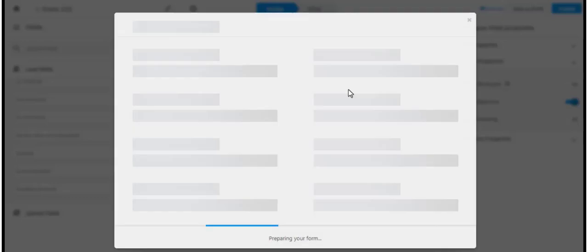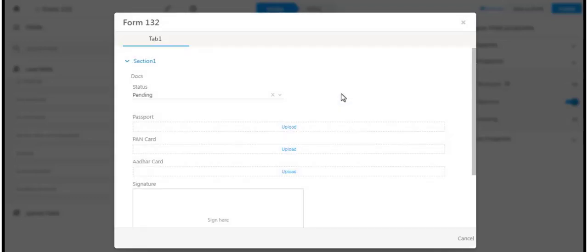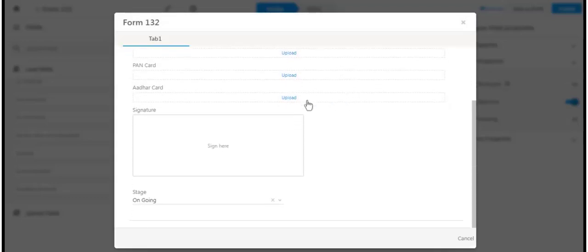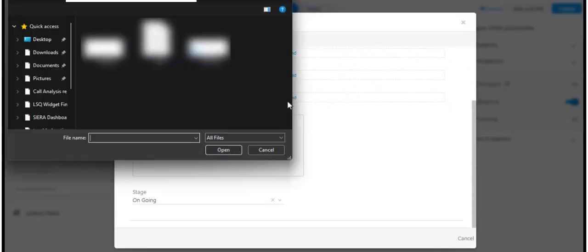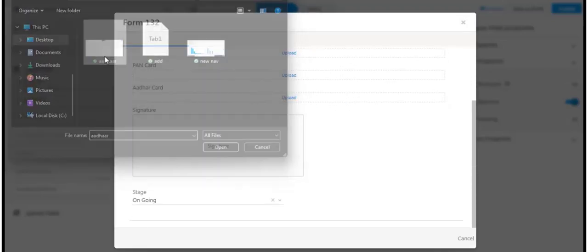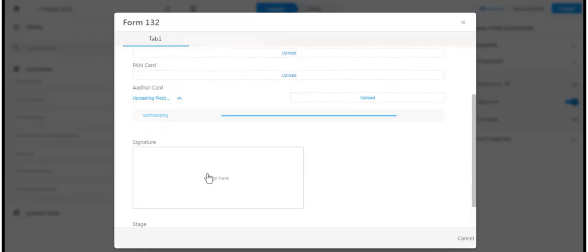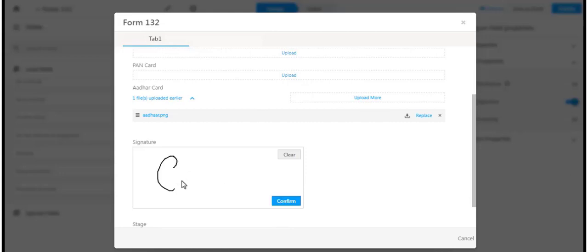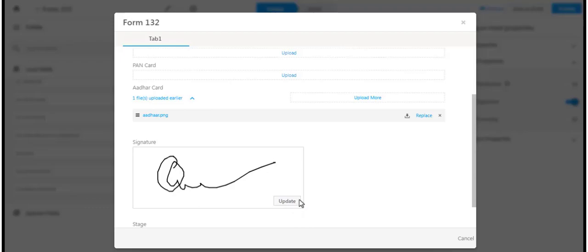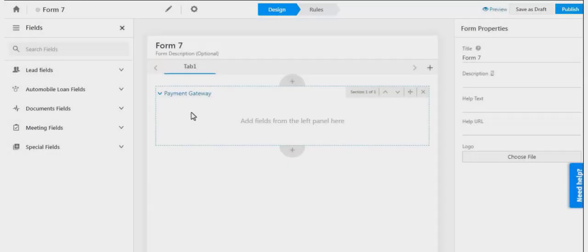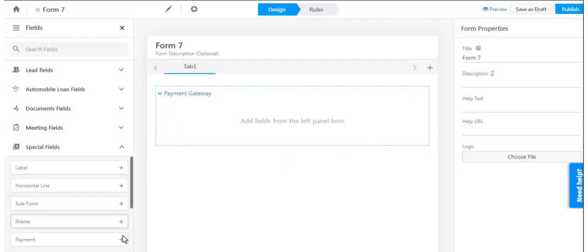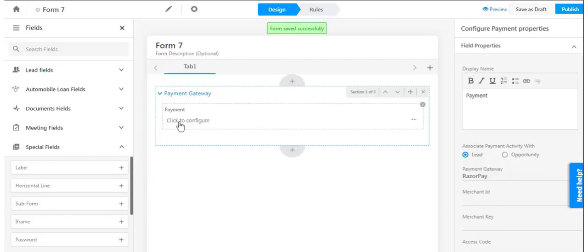You can collect KYC documents and collect e-signatures from your leads, and add a payment gateway on your form to collect and process payments directly from the form.